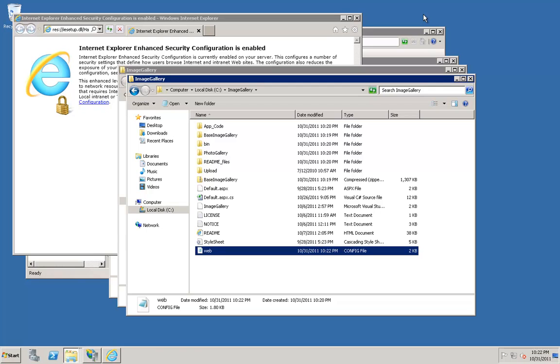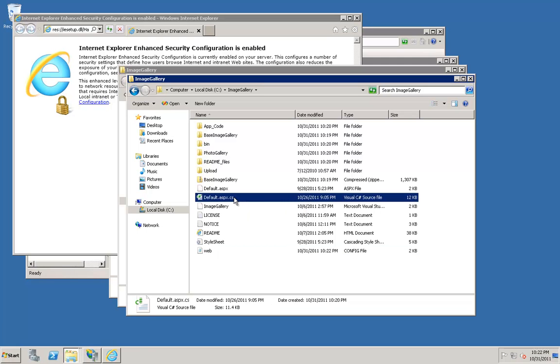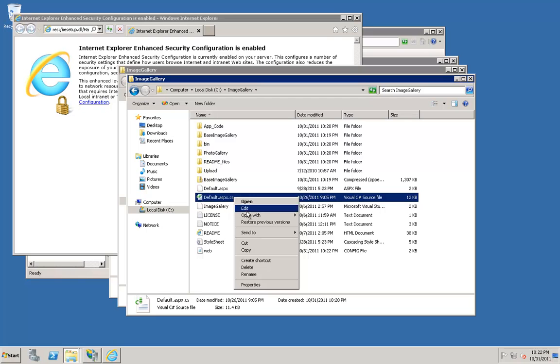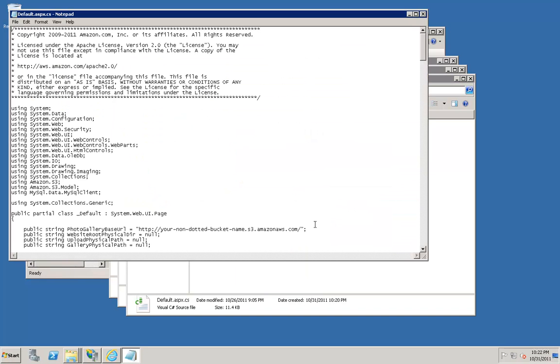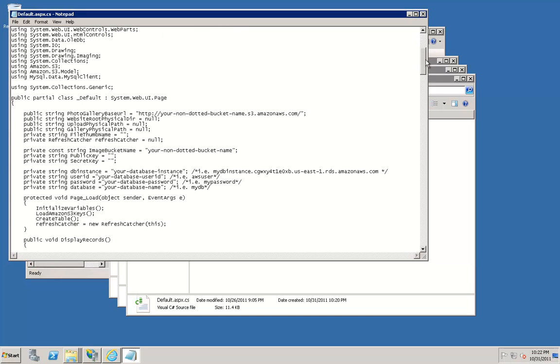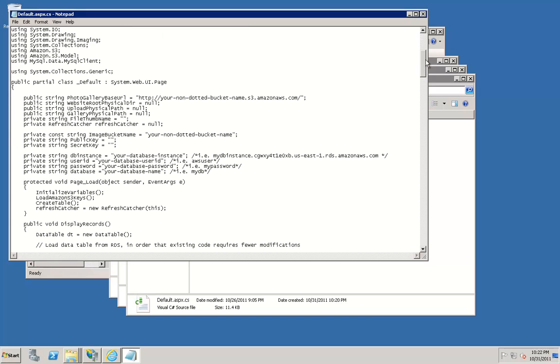Next we will want to update our default .aspx.cs file with our S3 information, our CloudFront information, and our RDS information. Right-click on this file, click Open With, and click Notepad. Navigate down to your Photo Gallery base URL. Here, you will want to replace this URL with your CloudFront distribution.